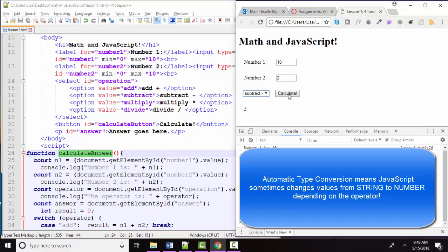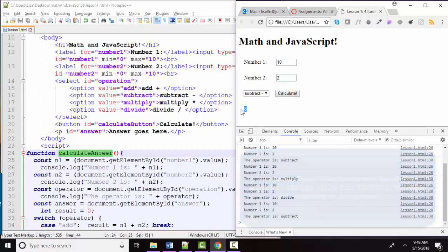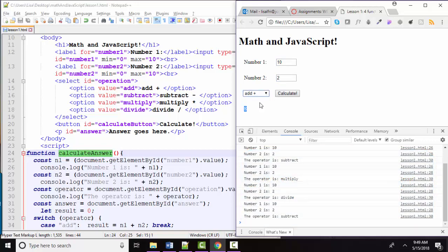JavaScript behind the scenes for us does automatic type conversion, converts this to the number 10, converts this to the number 2, and does the math for us. But when we use the plus operator, the strings show their true selves and just become strings of text that get concatenated together.